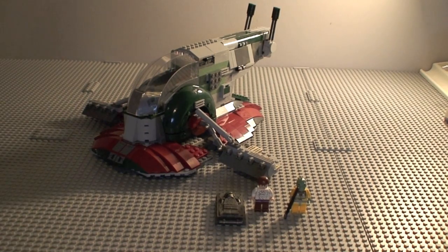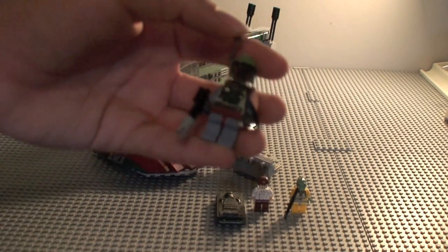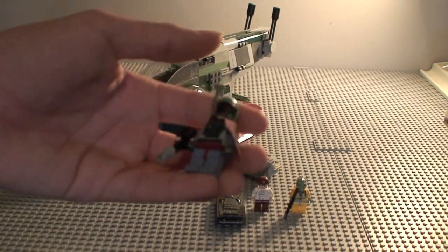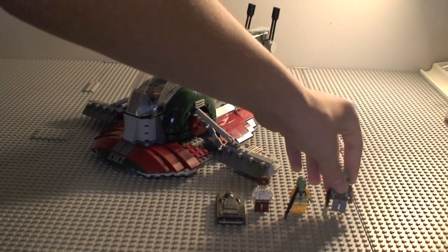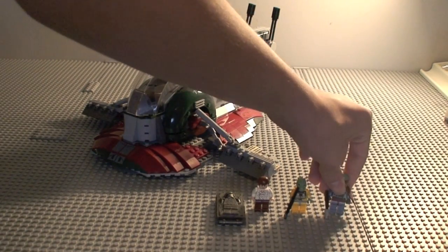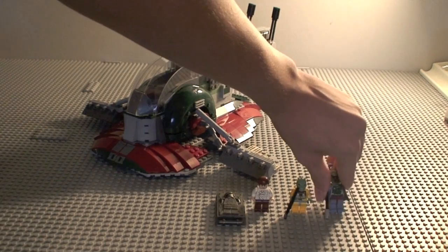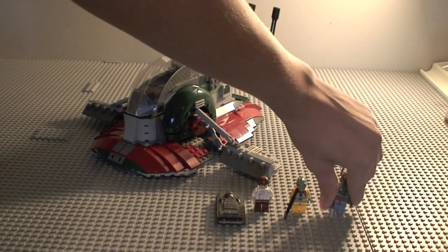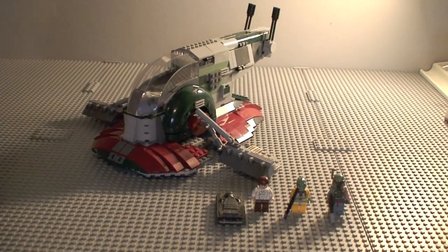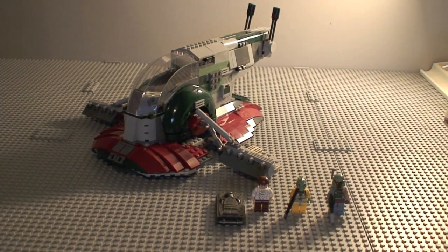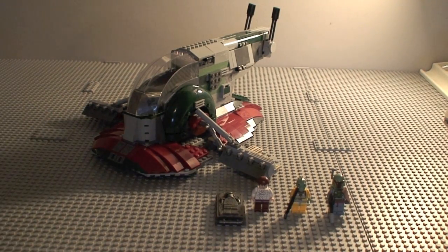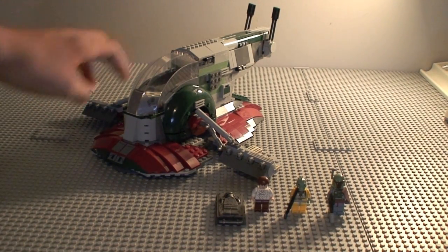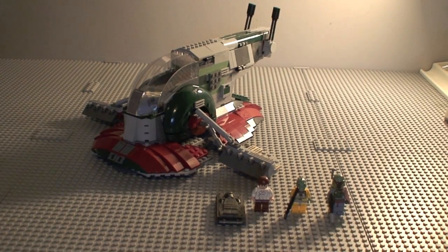The Boba Fett is something that really makes the set worth it. But if you're just buying it for Boba Fett, I would just go on Bricklink and buy the Boba Fett separately for like a couple bucks. It's a little bit cheaper doing that instead of buying the $80 set. But I do like the new Slave 1 and I never got the old one.